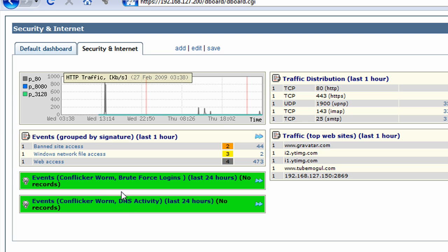If there was an incident, these elements here will go red and give you the information you need to start investigating.